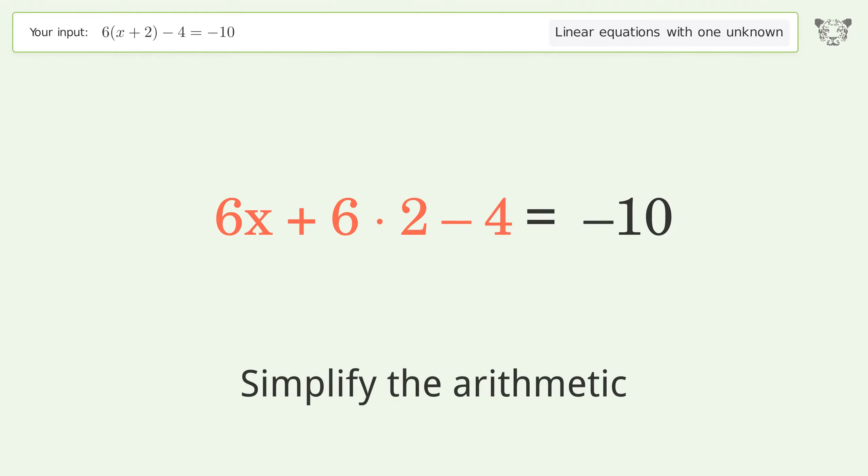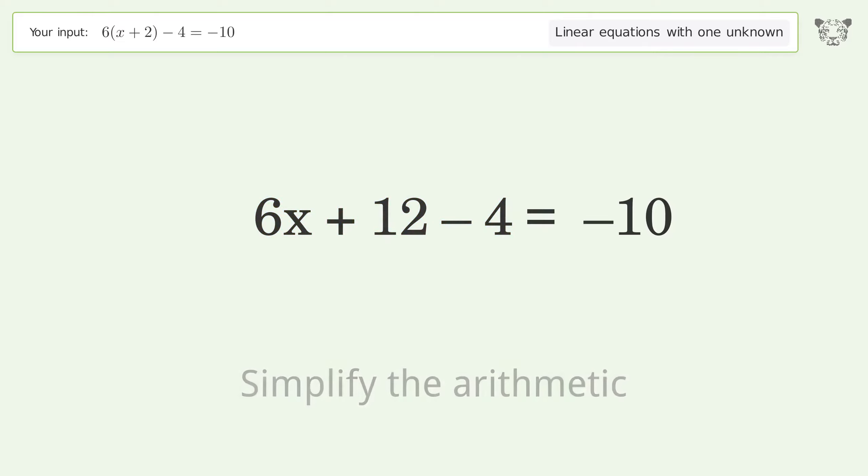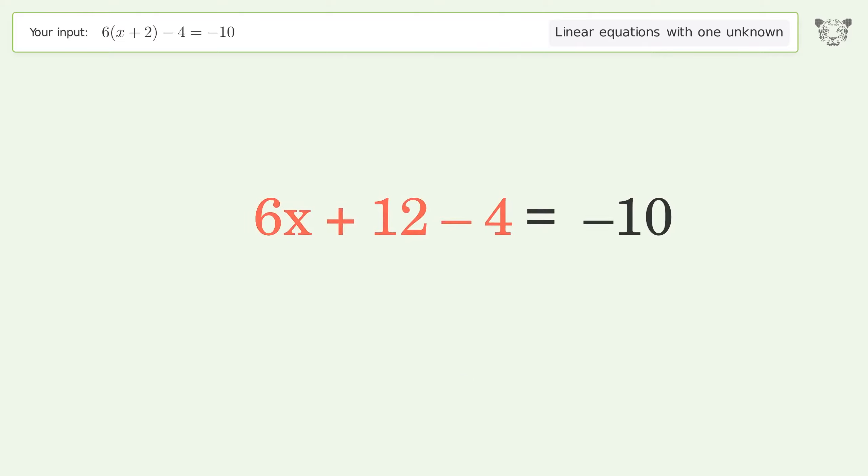Expand the parentheses. Simplify the arithmetic.